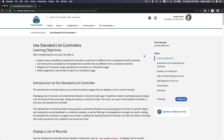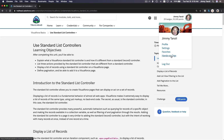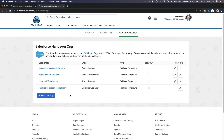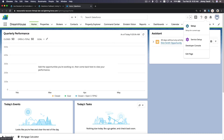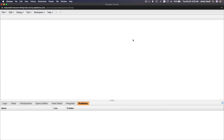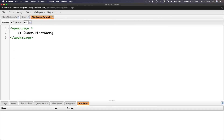Alright, we are now getting more advanced. We're going to use standard list controllers. Previously, we were able to display a record one at a time using just a standard controller of the object. Now, we are wanting to use a list — standard list controllers. So let's go ahead and do just that. I'm going to pop up my Trailhead playground and open my developer console.